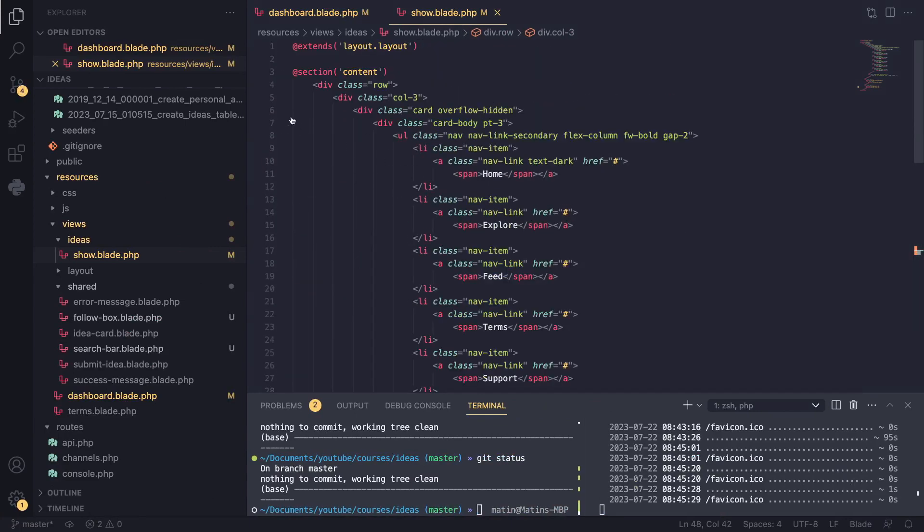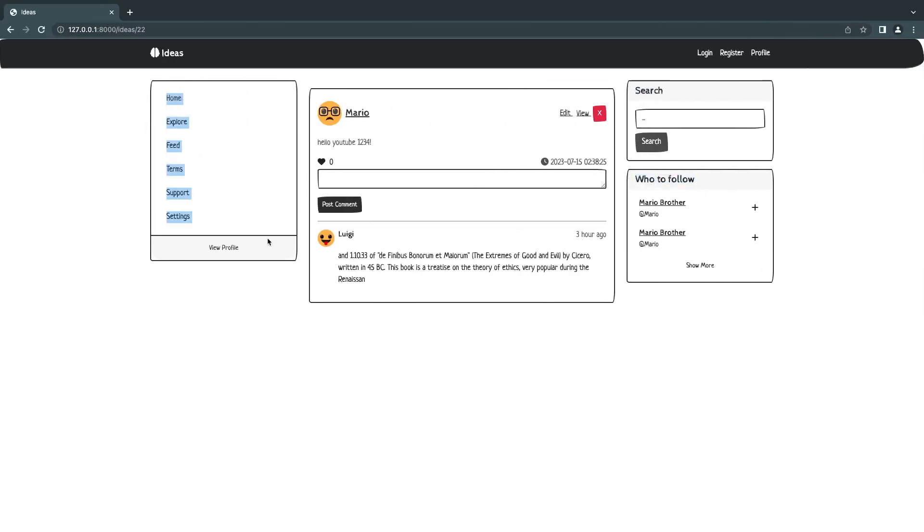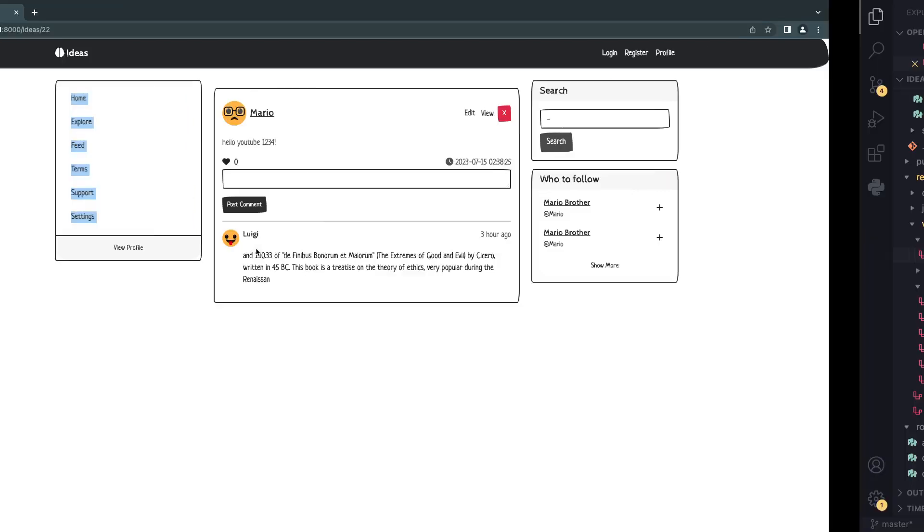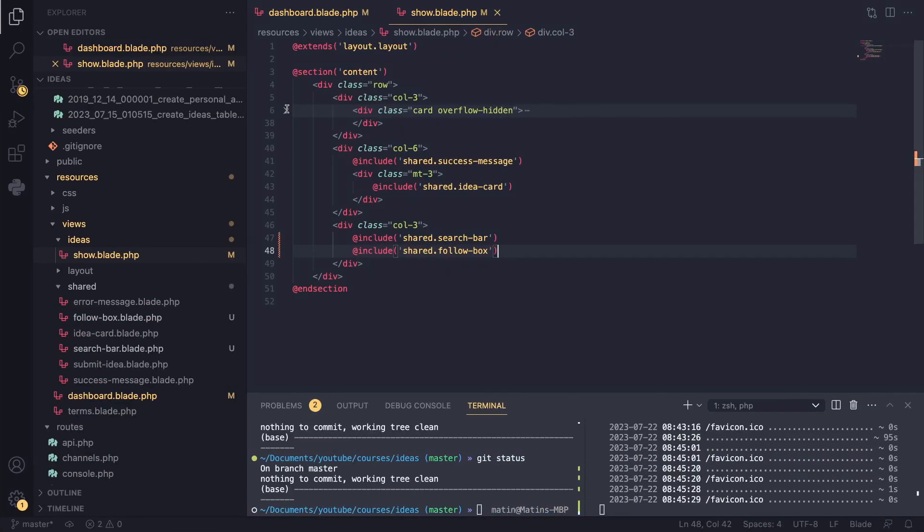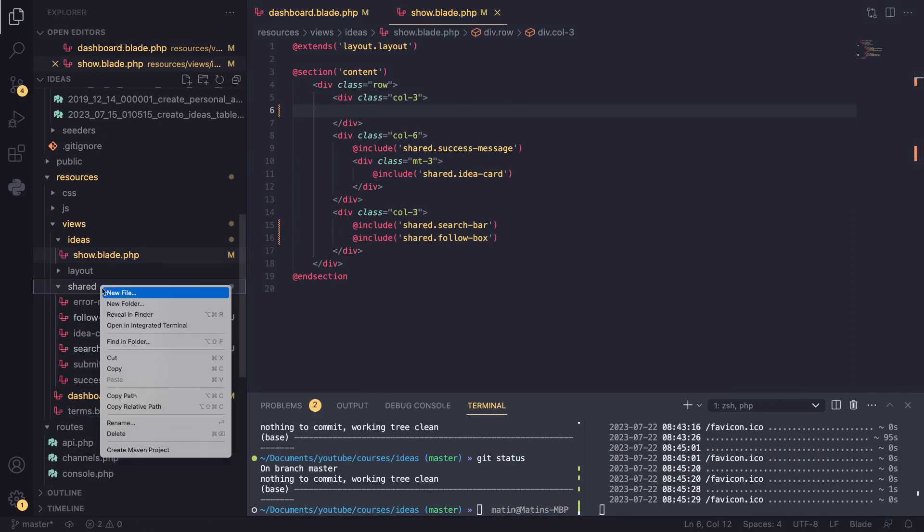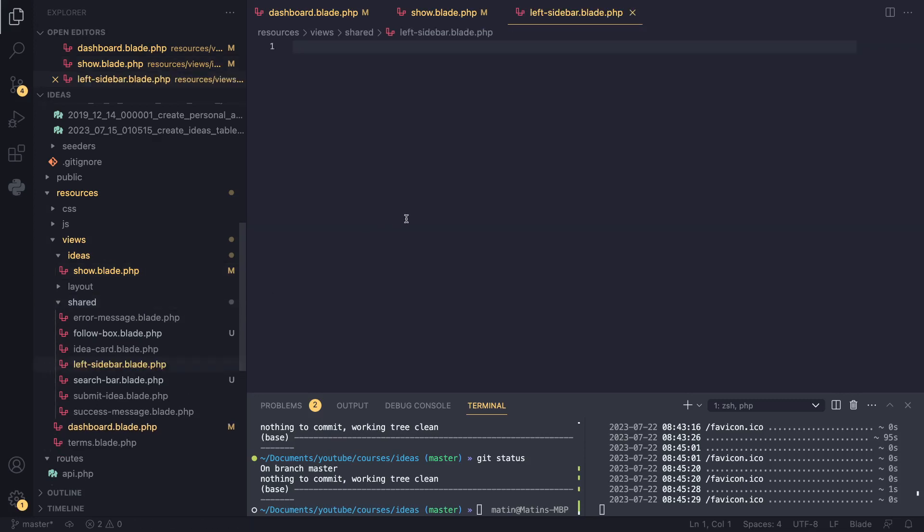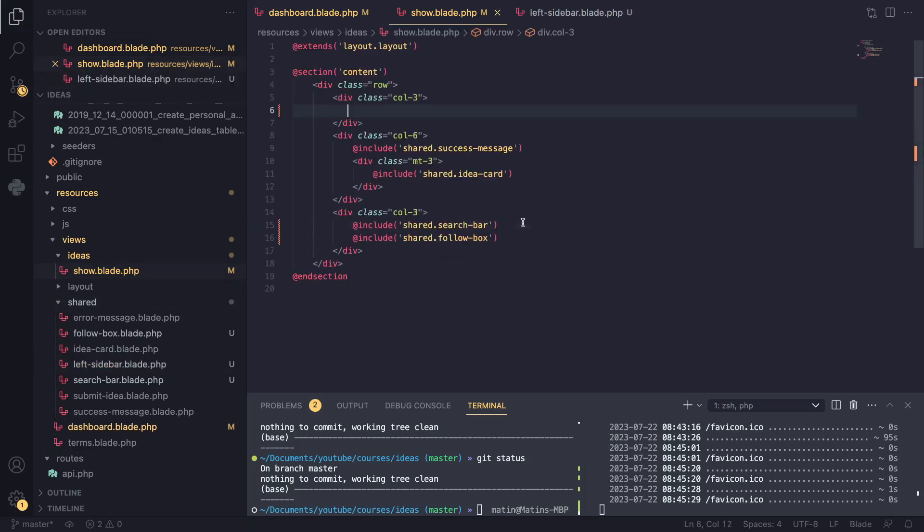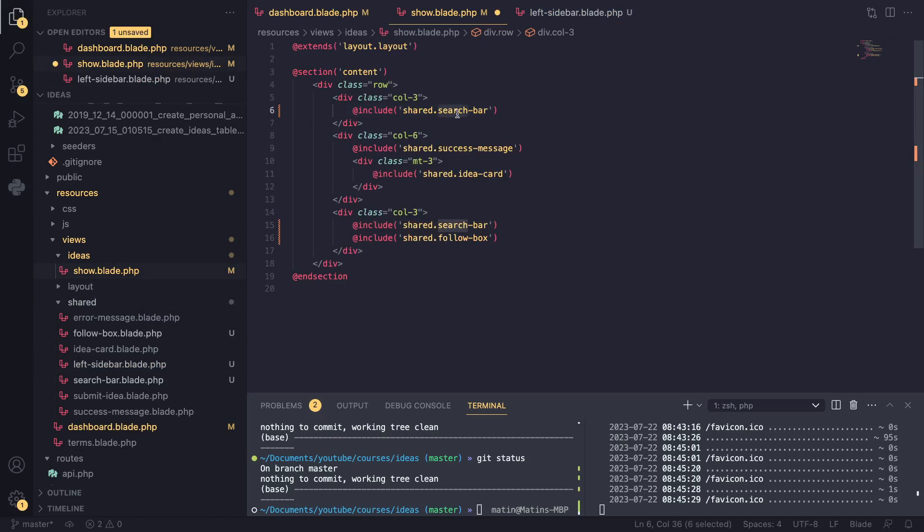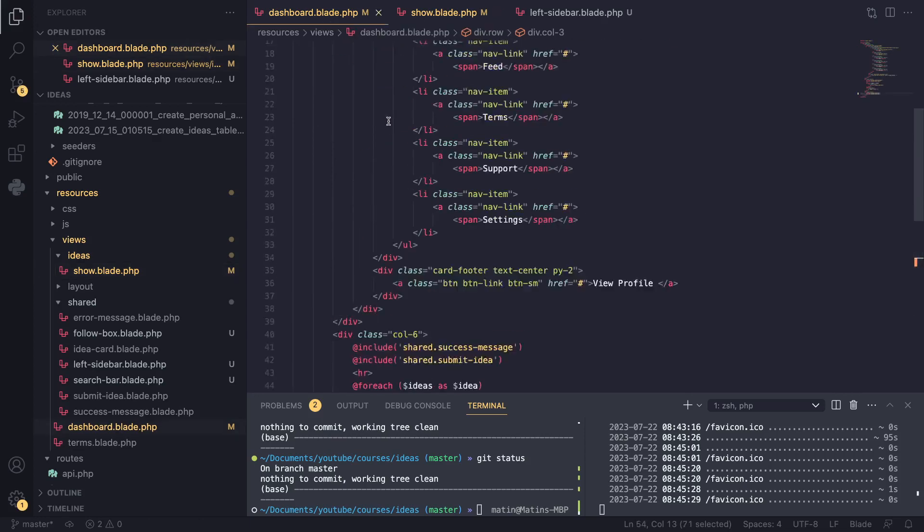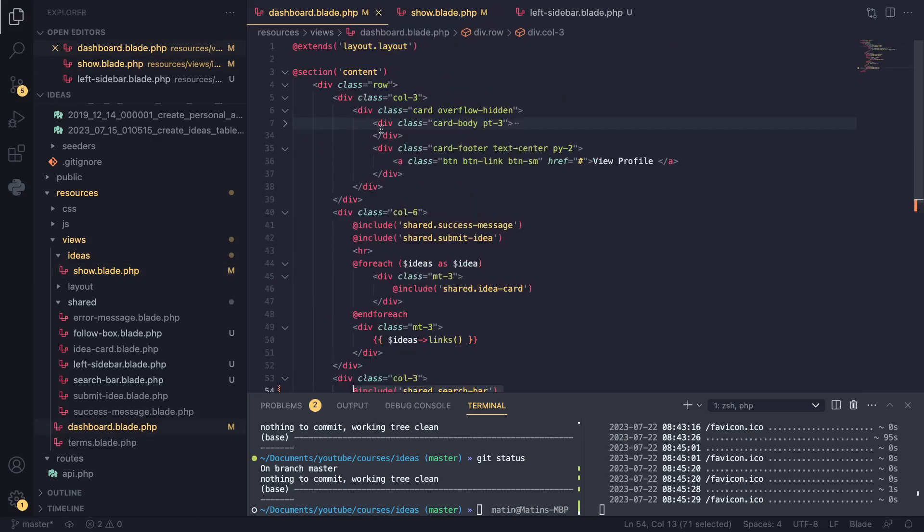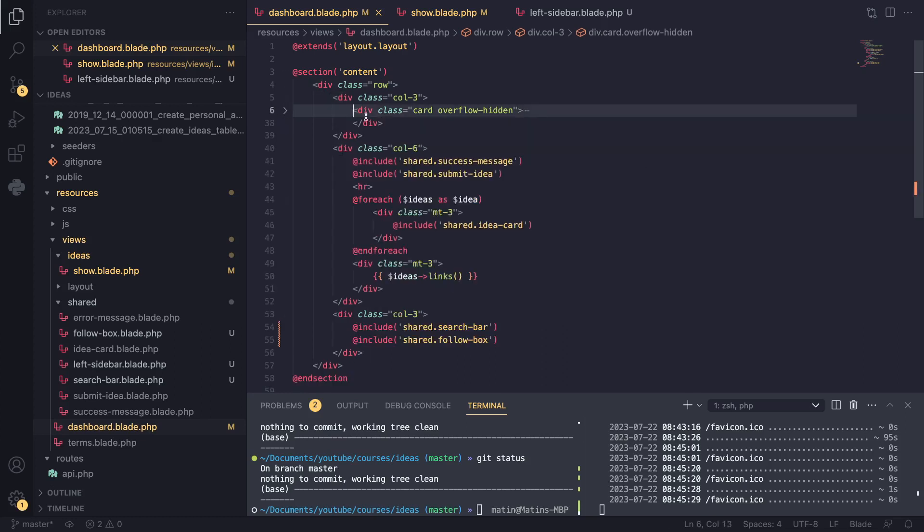Oh, I forgot. We also have this left sidebar. Let's also refactor this one because it's quite long. So I'll do that. I'll copy it. I go in shared and I say left sidebar.blade.php. And yeah, why not? While we are refactoring, let's refactor this one as well. Left sidebar. And I'll go ahead and change it in our dashboard as well.